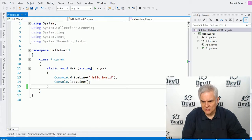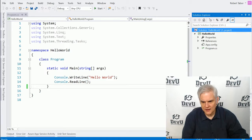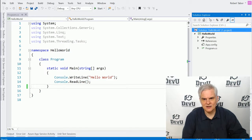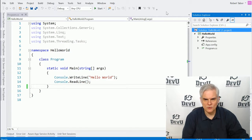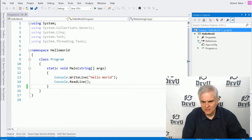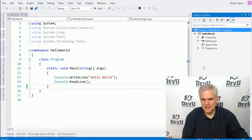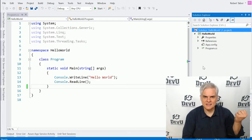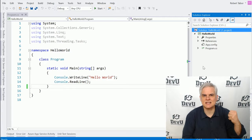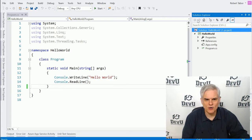And if you take a look over to the right-hand side, here is the Solution Explorer window, and it has a tree-like structure of all the items that are contained inside of our project.